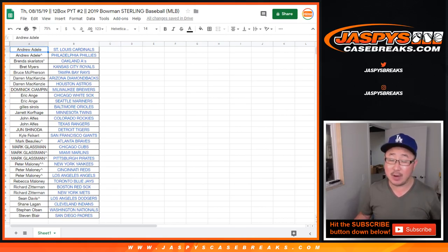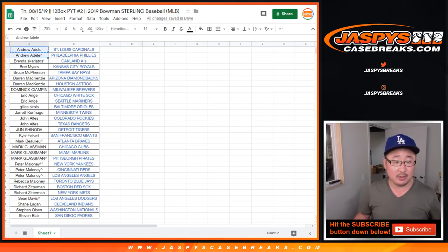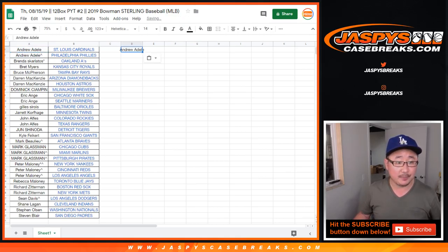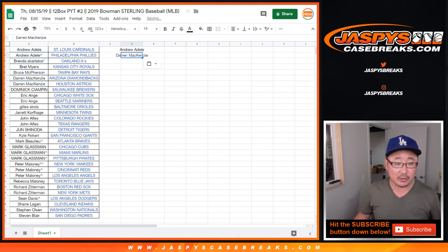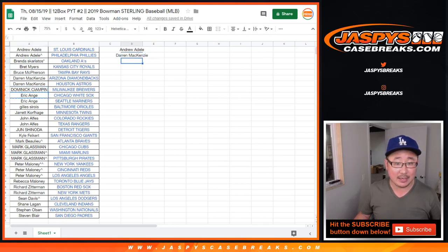Andrew had two. And team randoms and spot randoms do count. So Andrew has two, he'll get one entry. DMACC had two, he'll get one entry. EA had two, he'll get one entry.